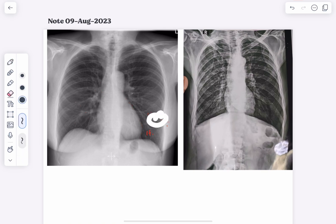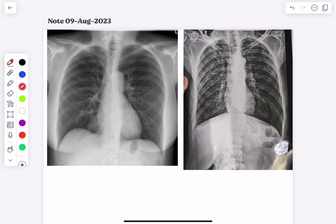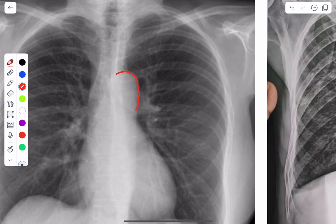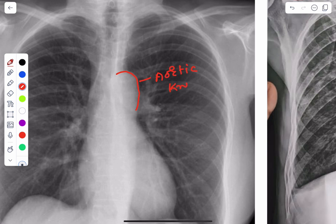After understanding these borders, you can also see the aorta. If I zoom in, you can see this sharp angle present here — this one is known as the aortic knob.